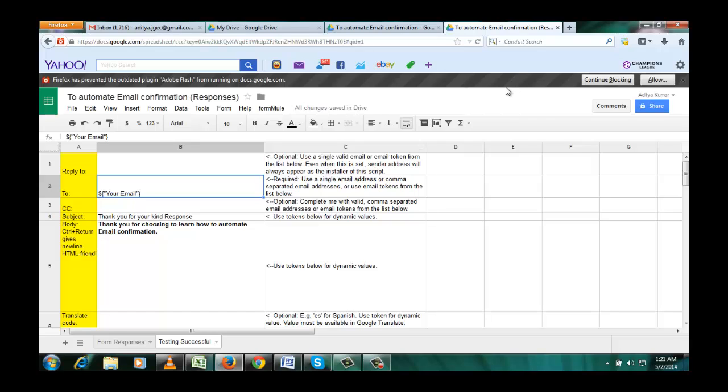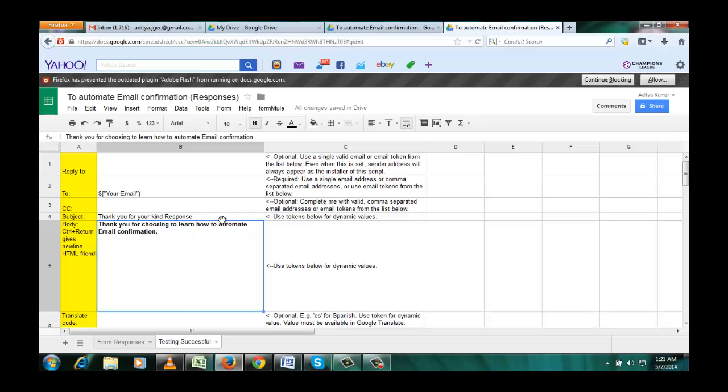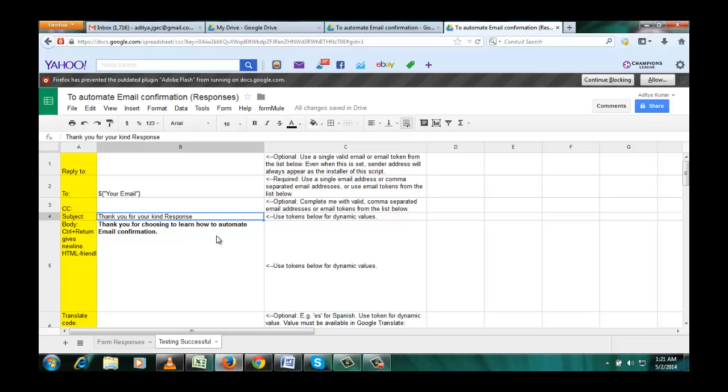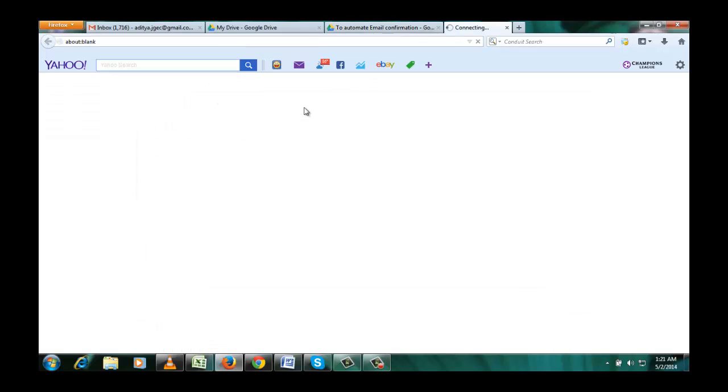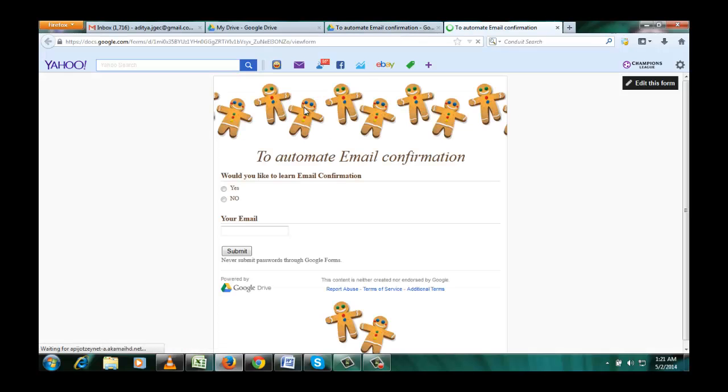OK, so you can write anything in the message email body and you can write any subject here. So we are done. View live form, we are just going to test it.